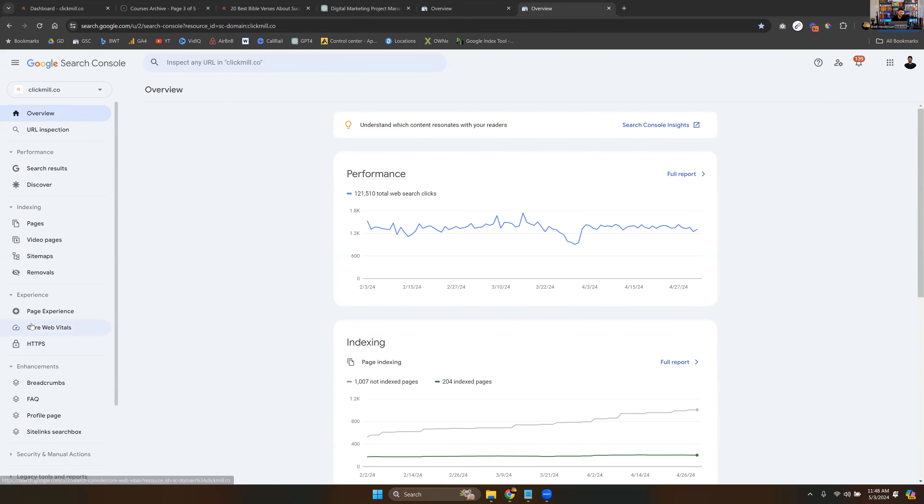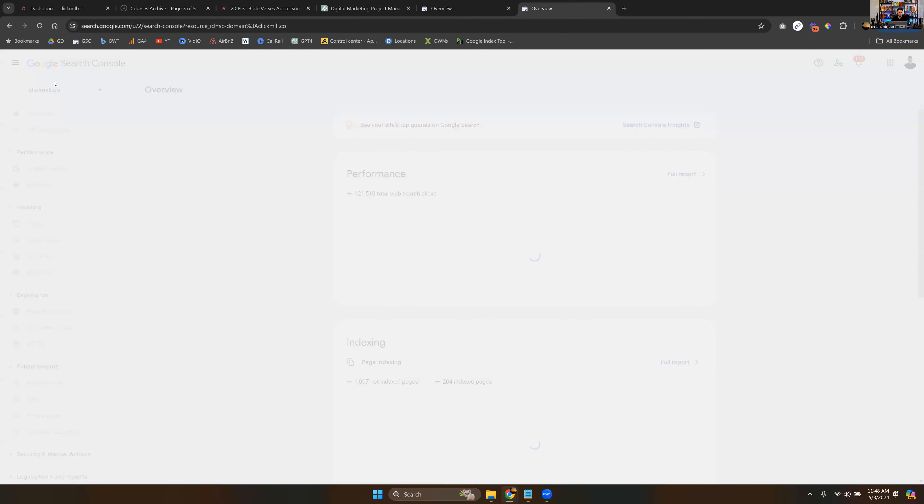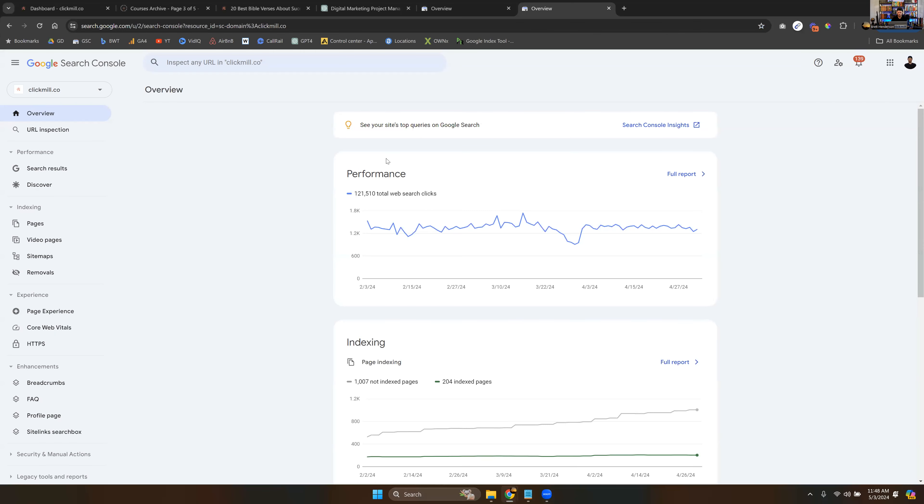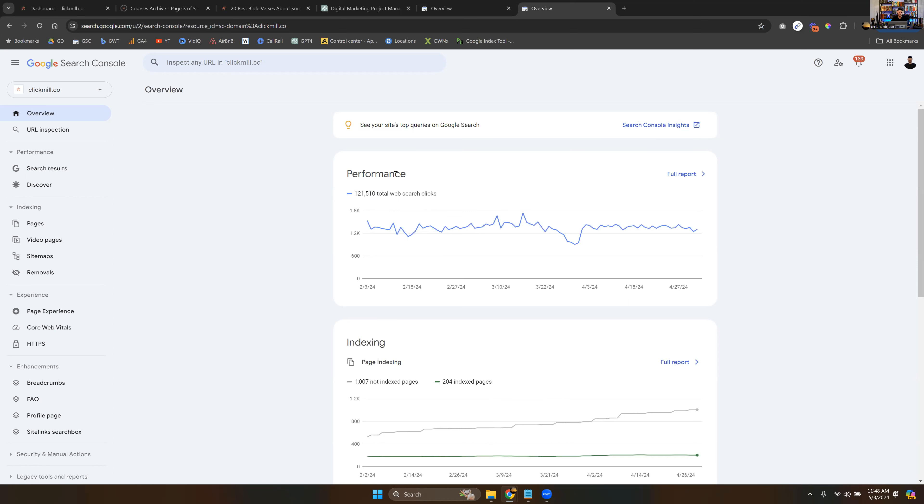So I'm going to show you how it's organized. You'll see here you have the performance. So if I click on overview for ClickMill, you'll see we have performance. You can see it does give me some information here. In our case, we've got 121,000 web clicks over the last three months, which is its default view.